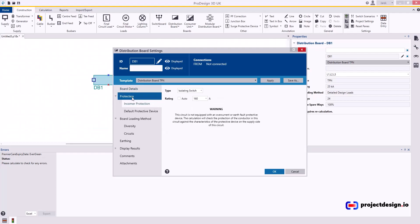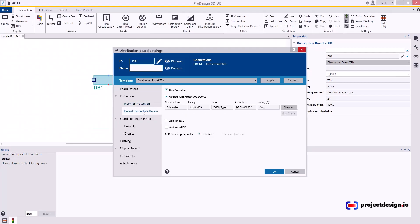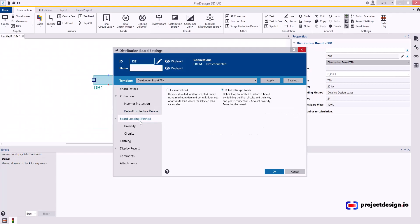Protection—typically the distribution boards will have an isolating switch, not a protective device, and then rated 160 amp. Default protective device is inherited from my template, which in this case is Schneider Acti 9 MCB, and the rating is also at the moment, but I will be changing it to a specific rating.